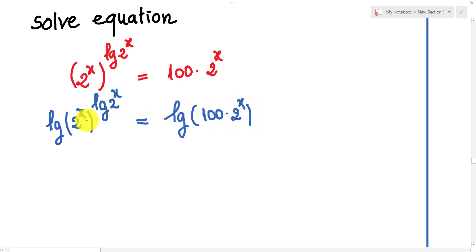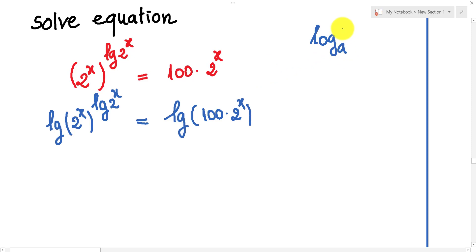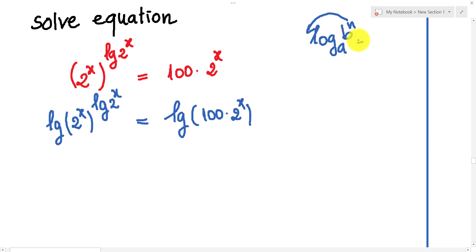And then we can use the rule: log of a to the power n — we can write n in front of the log. So we can write n times log of a.